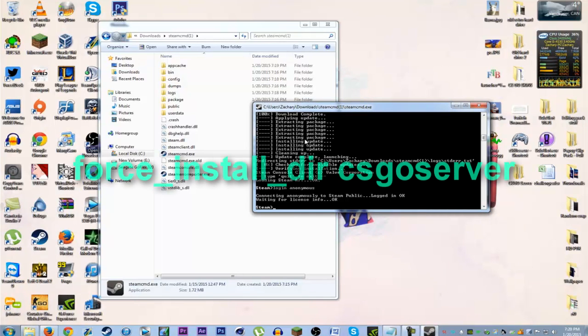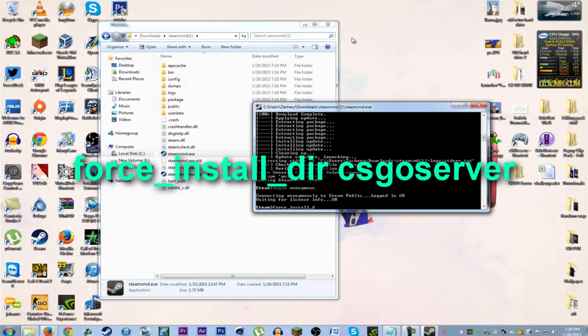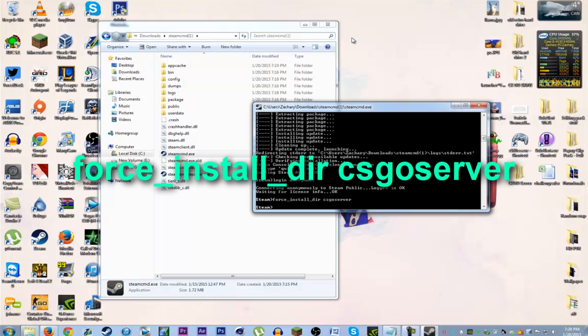Type this command: force_install_dir csgoserver. This is just gonna make a folder in your SteamCMD folder where it's gonna install the actual CS:GO files.